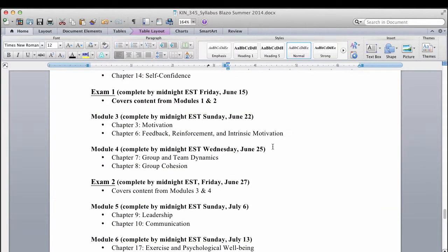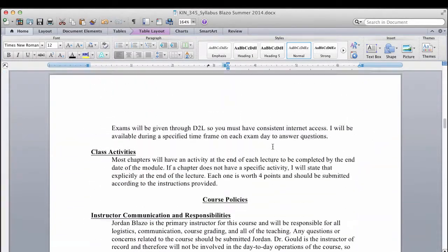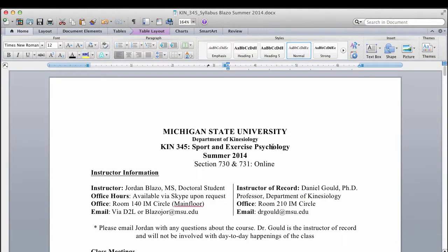So that is our syllabus. If you have any questions, comments, or concerns, shoot me an email and I'll work through them as quickly as possible. Otherwise, if you've done the reading, go ahead and look into the first video lecture and we'll get going with this class. Thanks, guys.